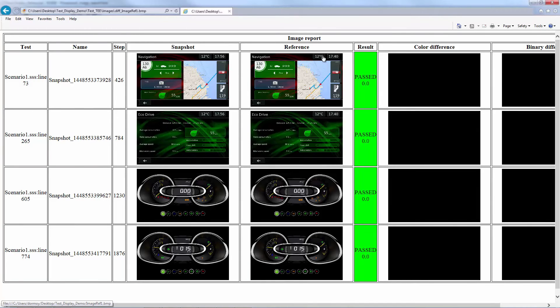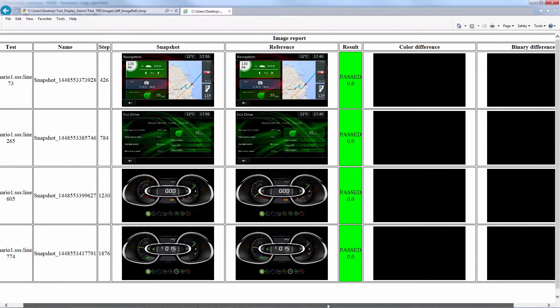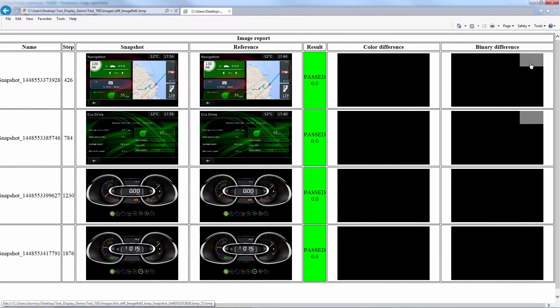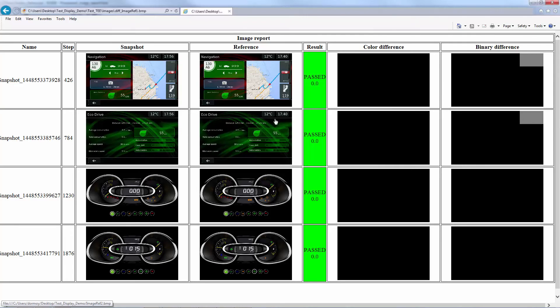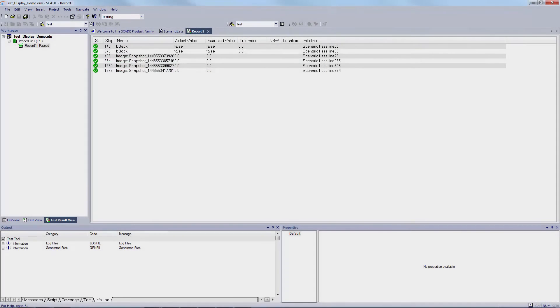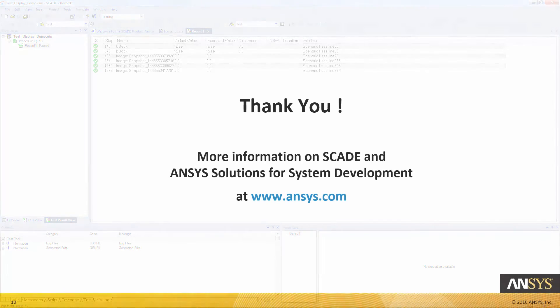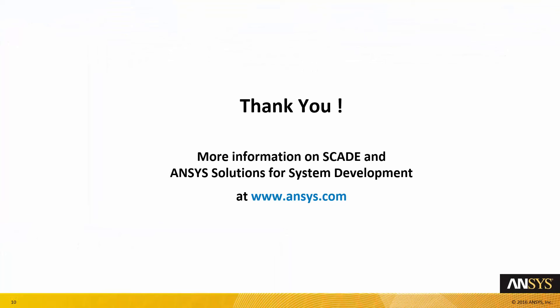This shows how non-regression testing can be automated, providing huge cost savings in your projects. If you want more information, go and check the ANSYS website at ansys.com. Thank you.